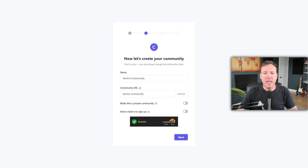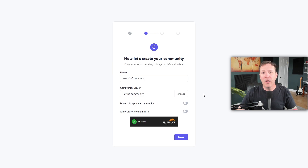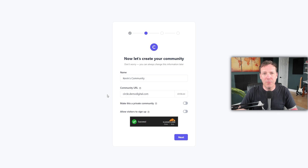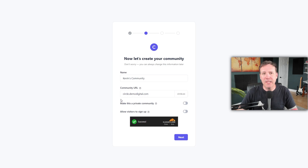On this page, you'll be asked to name your community. It's a good idea to use your business name for this. You'll also have the option to choose your community's URL. Although you'll initially be using a circle.so domain, you can change this to a custom domain later. For instance, instead of using a circle.so domain, I can use circle.demodigital.com for my demo digital community. You can adjust this in the settings after you've completed the onboarding process.